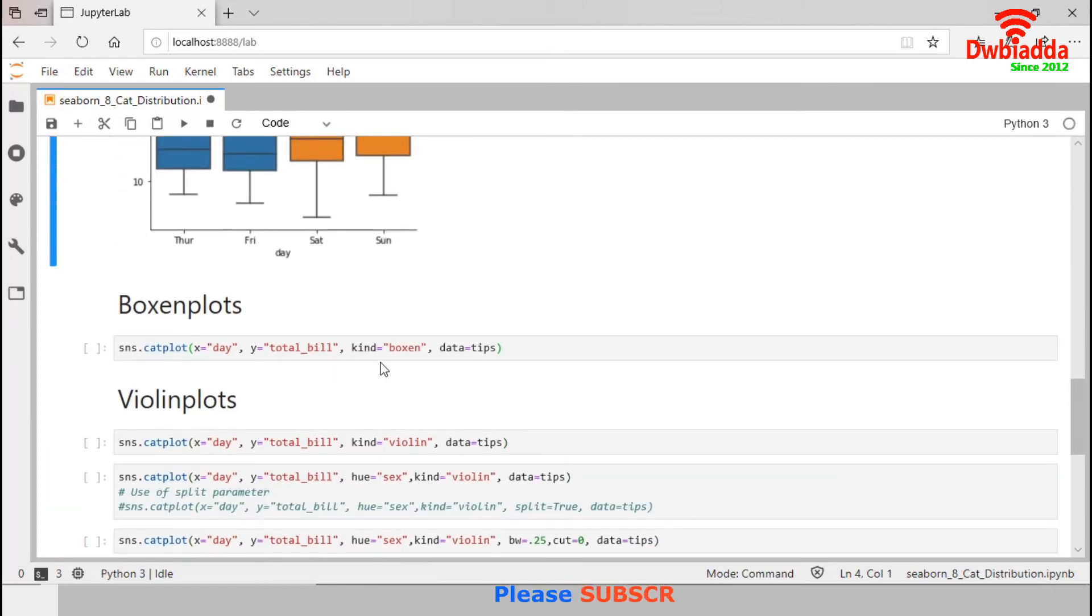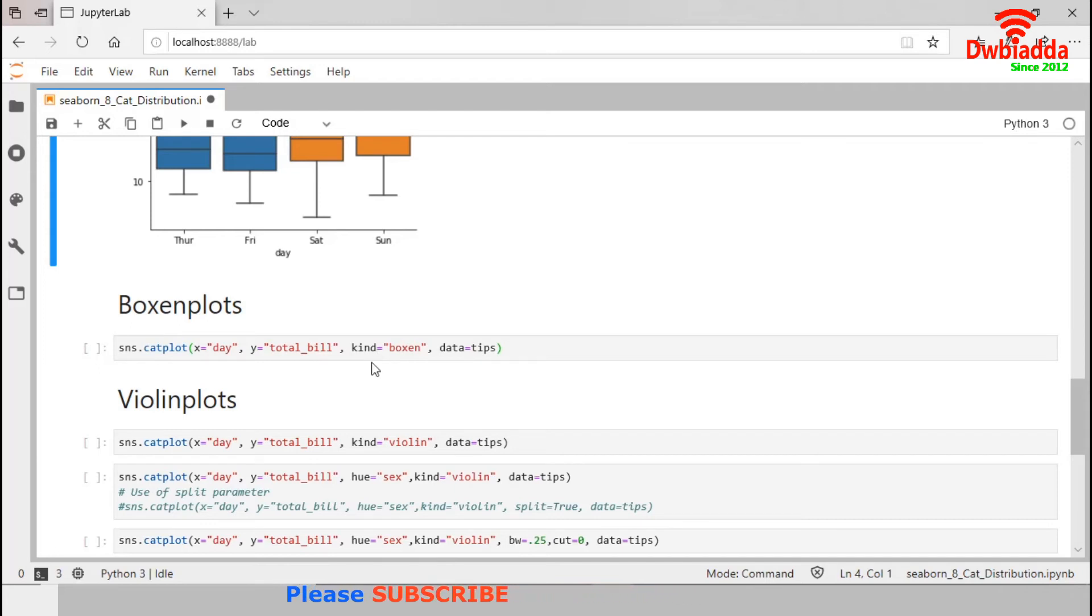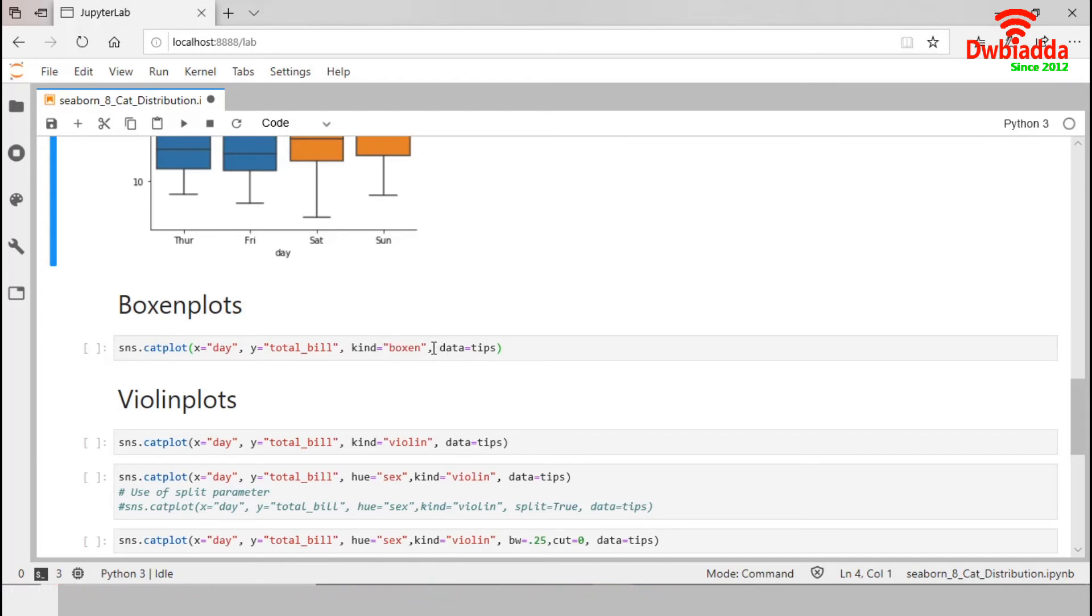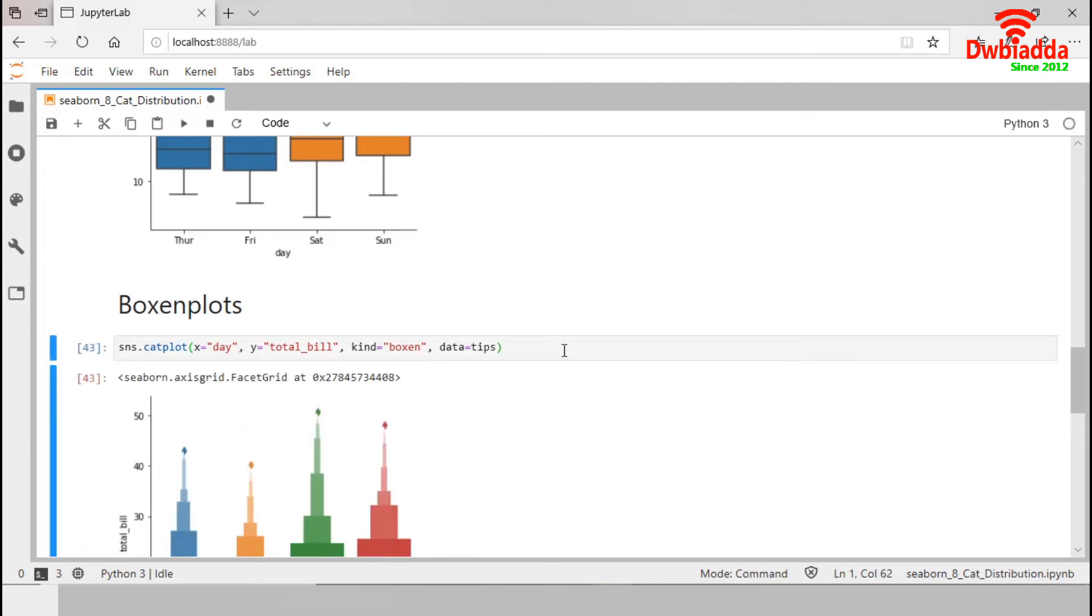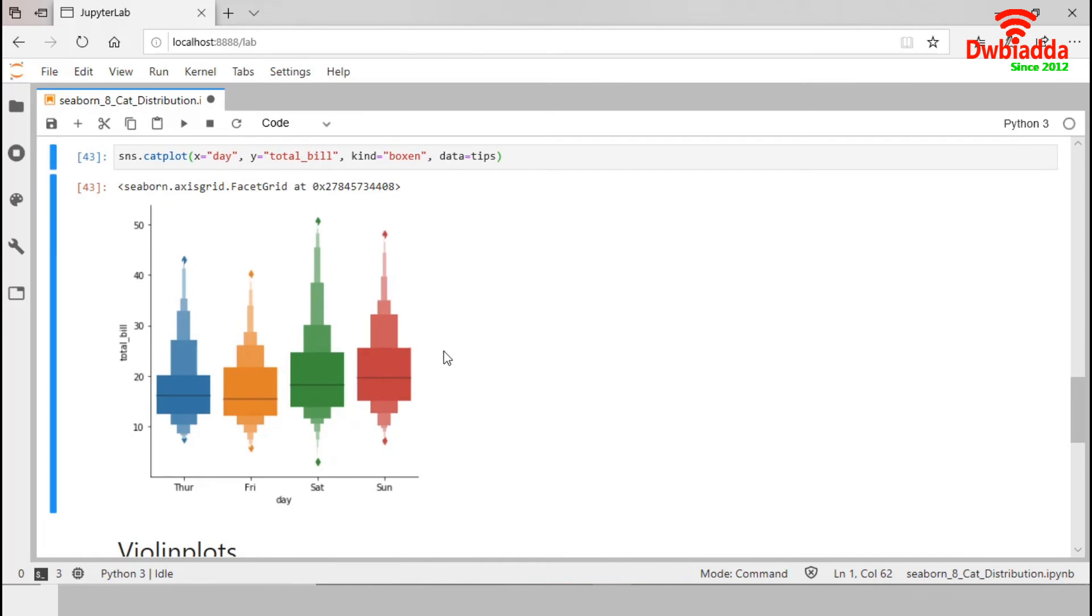Now, we work with boxen plot which is similar to a box plot but optimized for showing more information about the shape of the distribution. To generate a boxen plot, we have to set boxen to the kind parameter of catplot function. Let's execute this. So, this is our boxen plot from the same day and total bill variables.